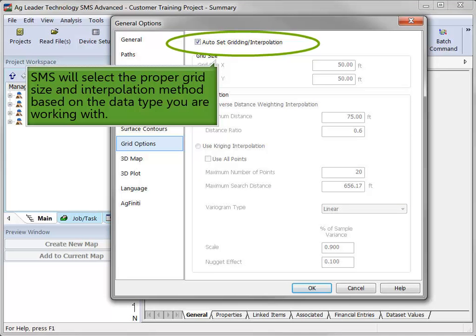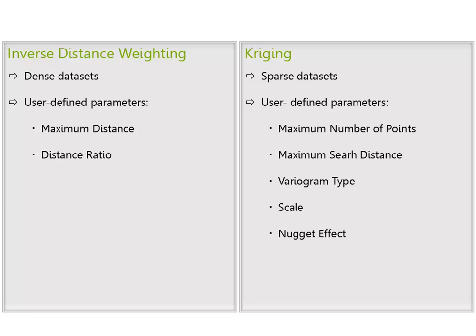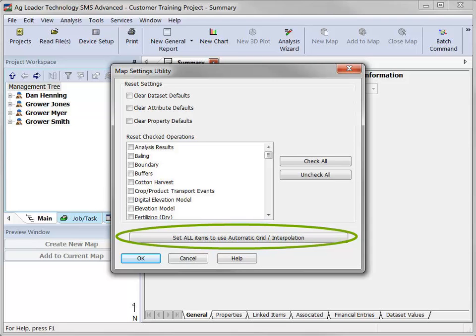If you choose to auto-set gridding and interpolation methods, available under the General Options grid options tab, SMS will identify what style of interpolation should be used based on the dataset you're working with, meaning you don't have to modify any settings based on the operation you're currently working with. With this method selected, SMS will still use either inverse distance weighting or kriging, but the selected option will vary based on what information is available in the dataset. You will also need to go to Services and Map Settings utility and click the Set All Items to Use Automatic Grid Interpolation Settings button.